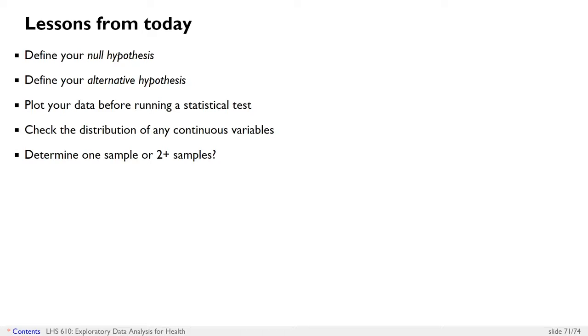Determine whether your situation is a one-sample test or a two-plus sample test. You don't need to decide whether your question is one-sided or two-sided. Always use a two-sided test, which is different than the one-sample or two-sample tests.